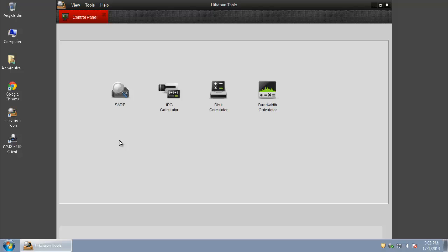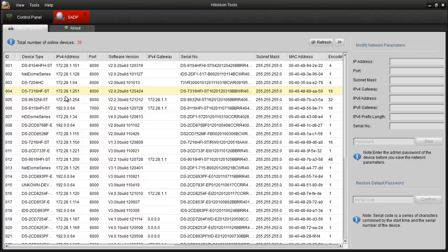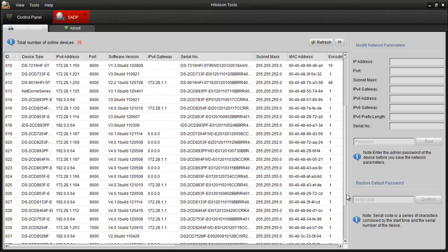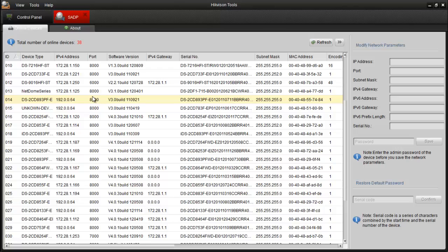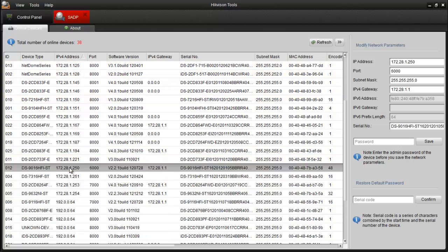SADP is a Search Active Device Protocol. It is a simple tool designed to support HikVision DVRs, NVRs, cameras, and video servers. With a PC connected to the same local network, it allows you to manage the network parameters of all HikVision products.